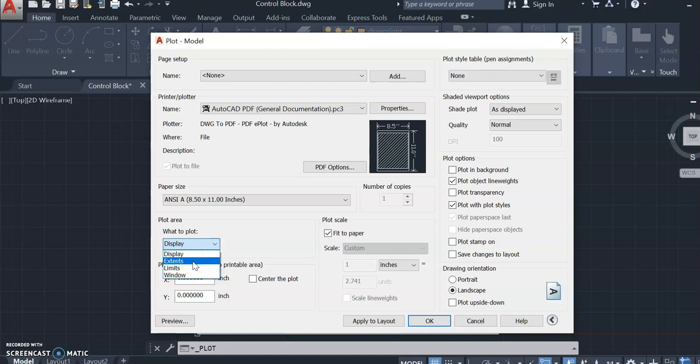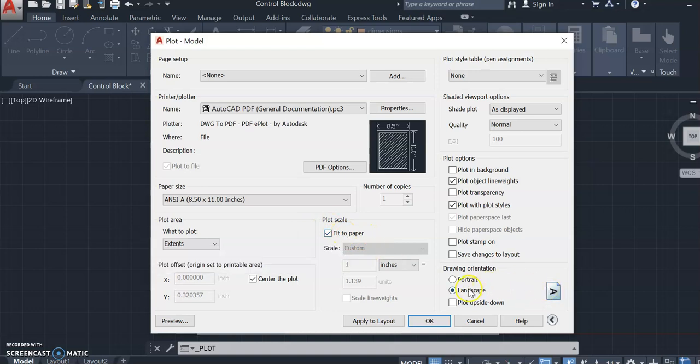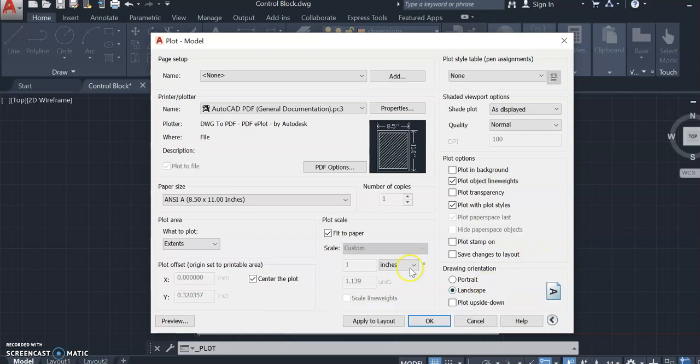Now if I know that everything is inside of my border, which it is, extents is okay. I'm going to center the plot and fit it to paper. The typical orientation for drawings is landscape, and that is the orientation that my border is in anyway.